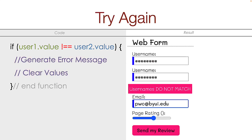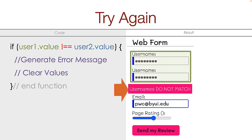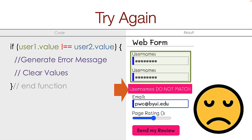The problem comes when they try again and the usernames do match, but the error message is still showing from the previous try. The user is now sad, confused, and angry.